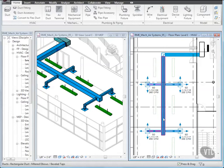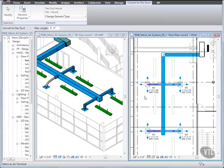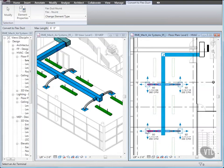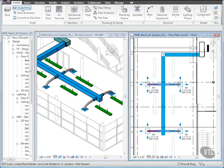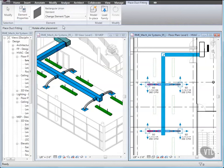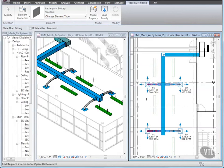Next, from the Home Tab's HVAC panel, click Convert to Flex Duct, and select the top left diffuser. When you do, a portion of the rigid ductwork is converted to flex duct. Next, select the remaining diffusers. Then press Escape. Next, from the HVAC panel, click Duct Fitting. Then click Change Element Type and select Rectangular End Cap Standard. Click the End Point Snap of the main duct and press Escape twice.